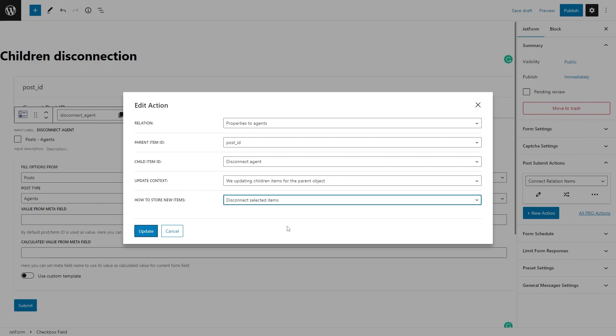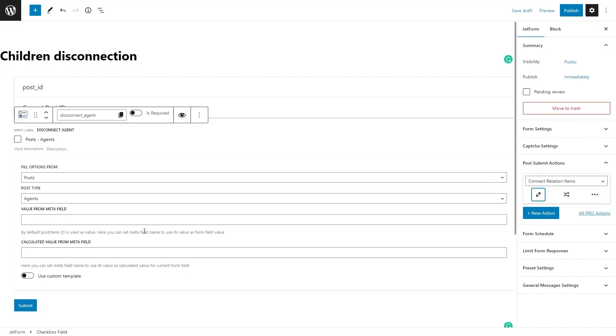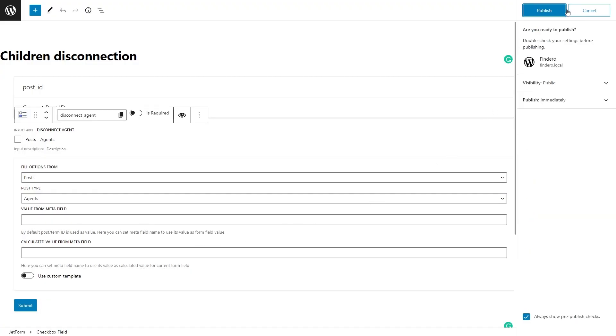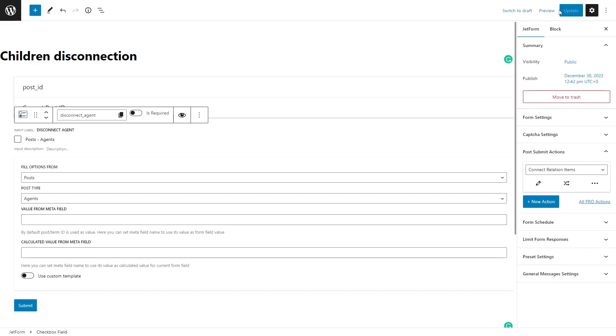Finally, in the How to Store New Items field, pick the Disconnect Selected Items option. That's it with the form. Make sure you publish or update it and we can move on to the next step.